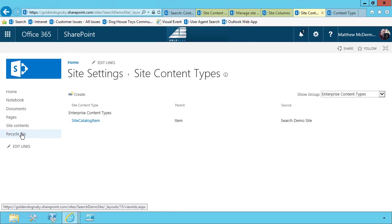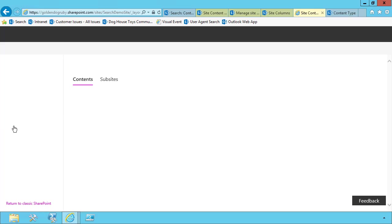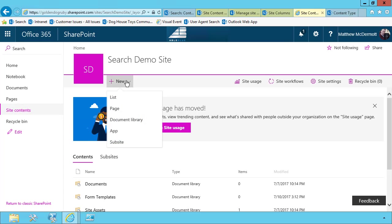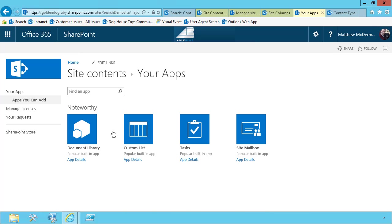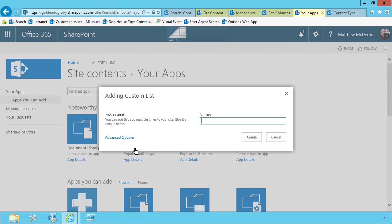Now what I'm going to do is create a new list. This is where we're going to store the information about the site. Choose new app, and from here, I'm going to choose custom list.